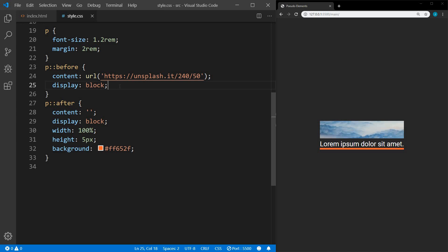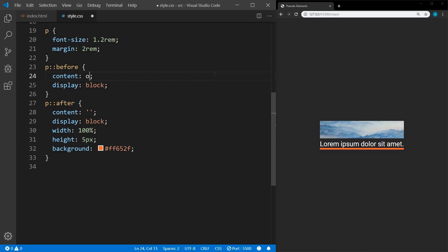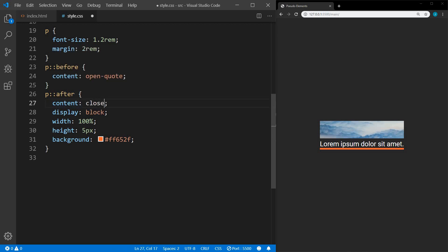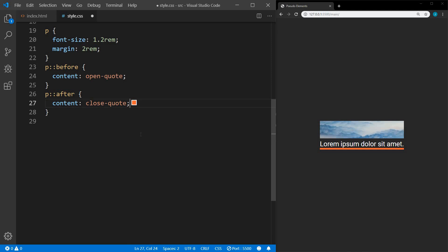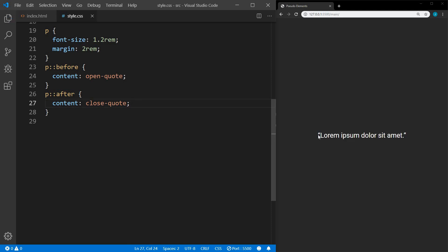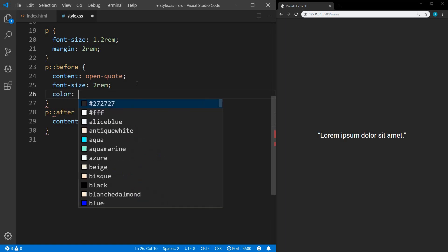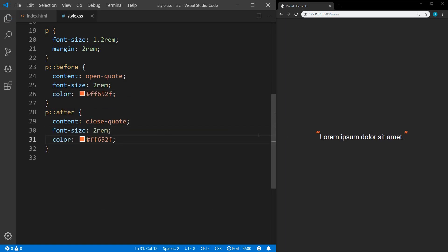Another example: if we have a bunch of blockquotes on our website, we could style them and use before and after to put the quotation marks. In the content, we could use 'open-quote' just like that, and then in the after we could do the same thing except use 'close-quote'. You can see it automatically adds our quotation marks. We could style these as well — change the size and make them stand out by changing the color. We could take some time and style these better, but I just wanted to show you this option.